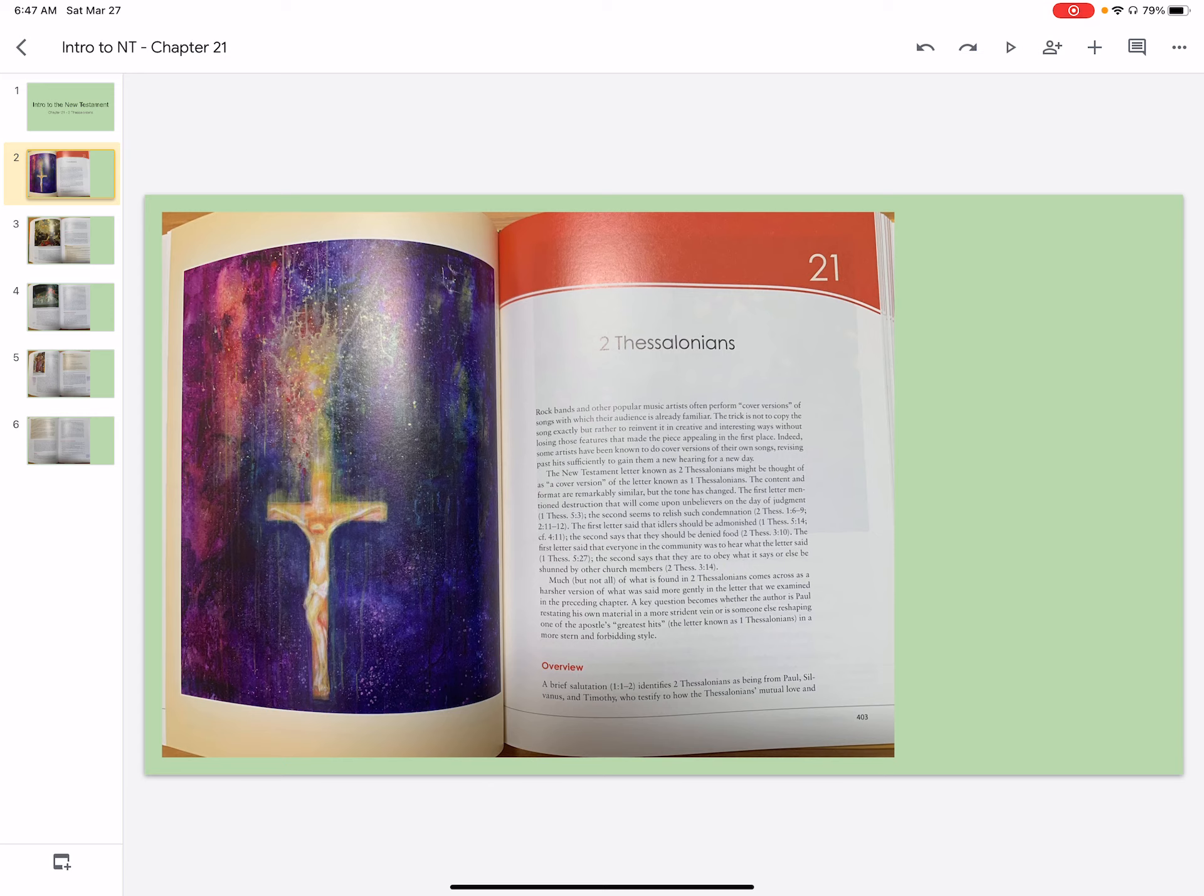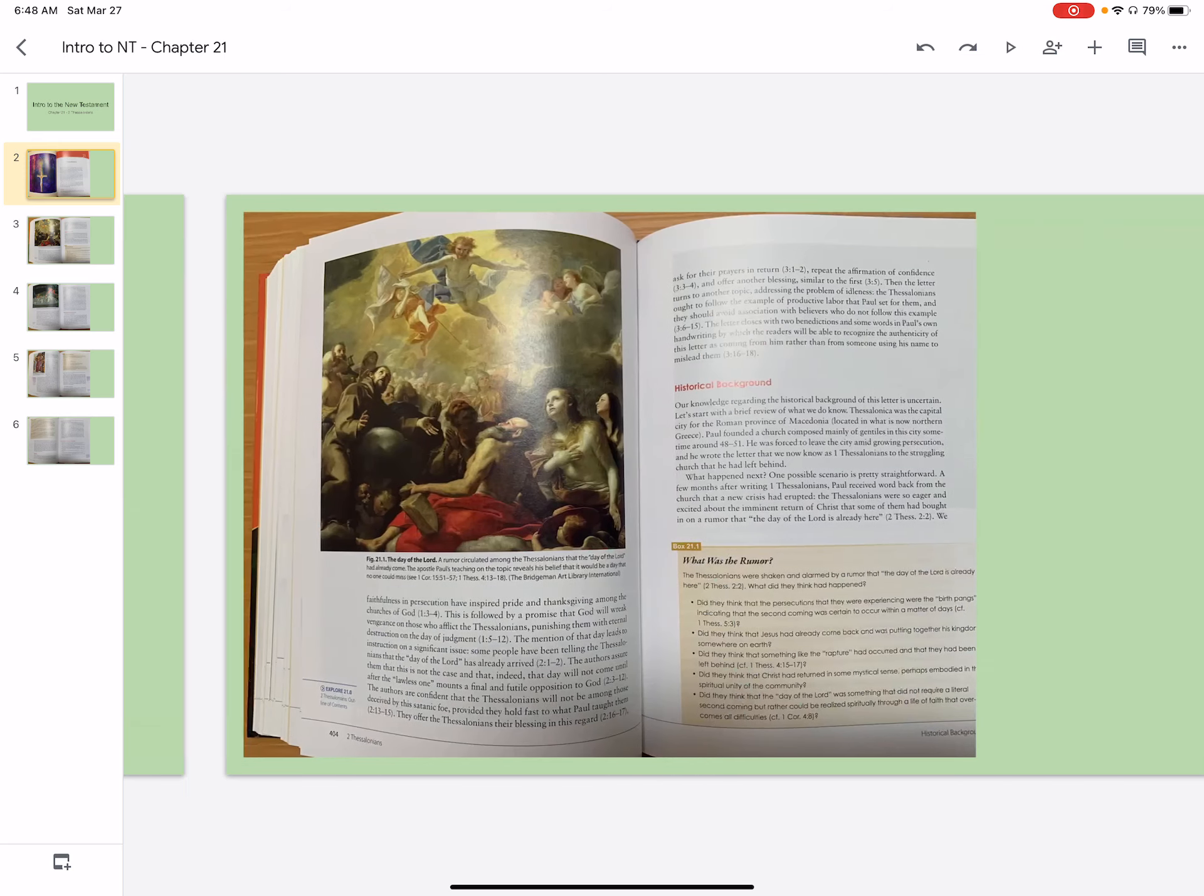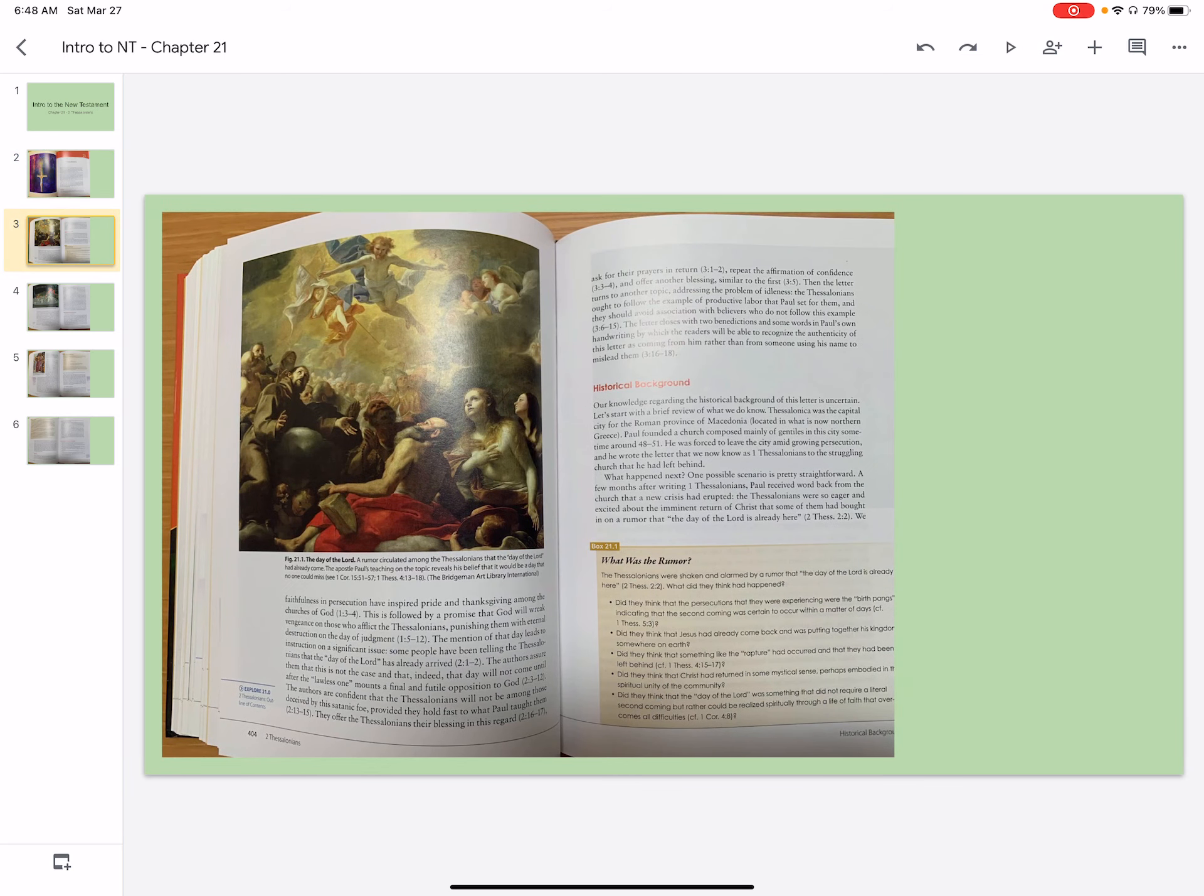A brief salutation identifies 2 Thessalonians as being from Paul, Silvanus, and Timothy, who testify to how the Thessalonians' mutual love and faithfulness in persecution have inspired pride and thanksgiving among the churches of God. This is followed by a promise that God will wreak vengeance on those who afflict the Thessalonians, punishing them with eternal destruction on the day of judgment.